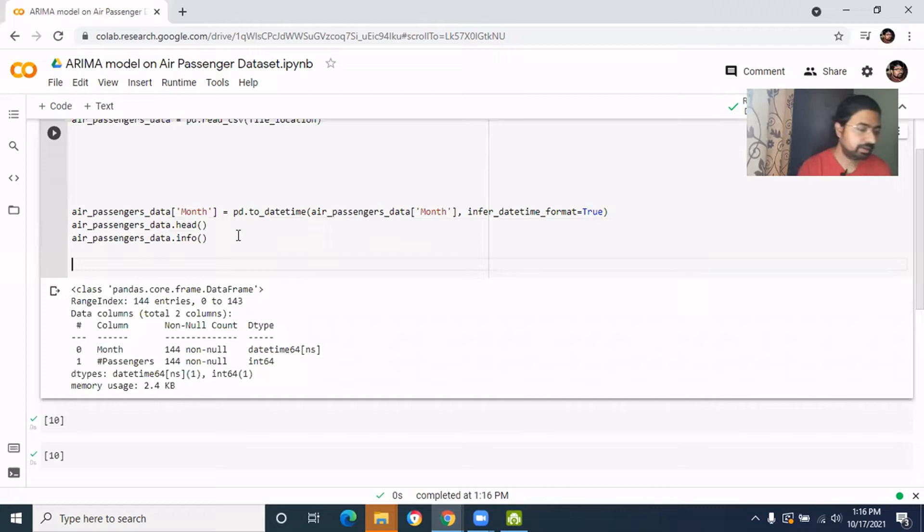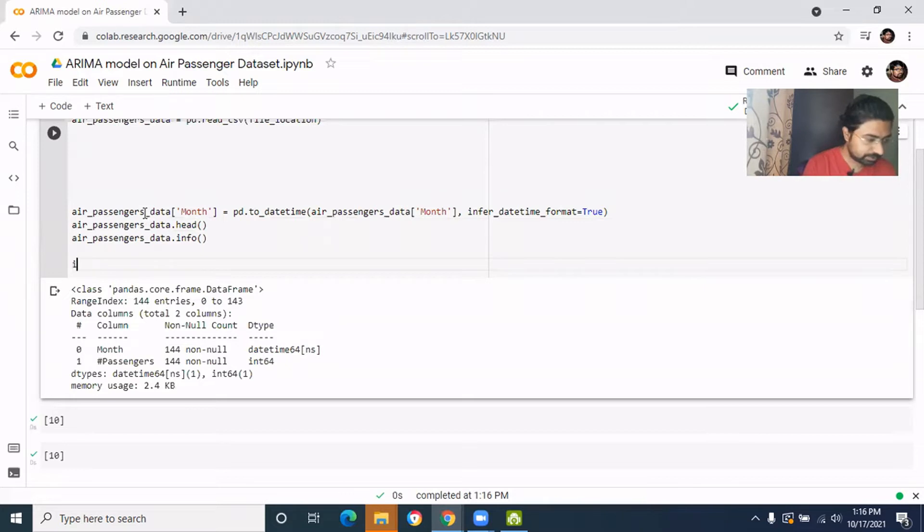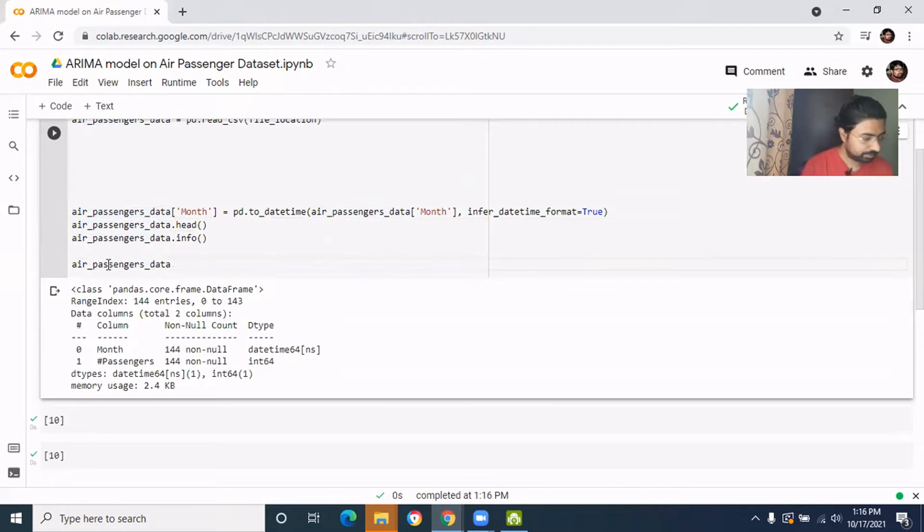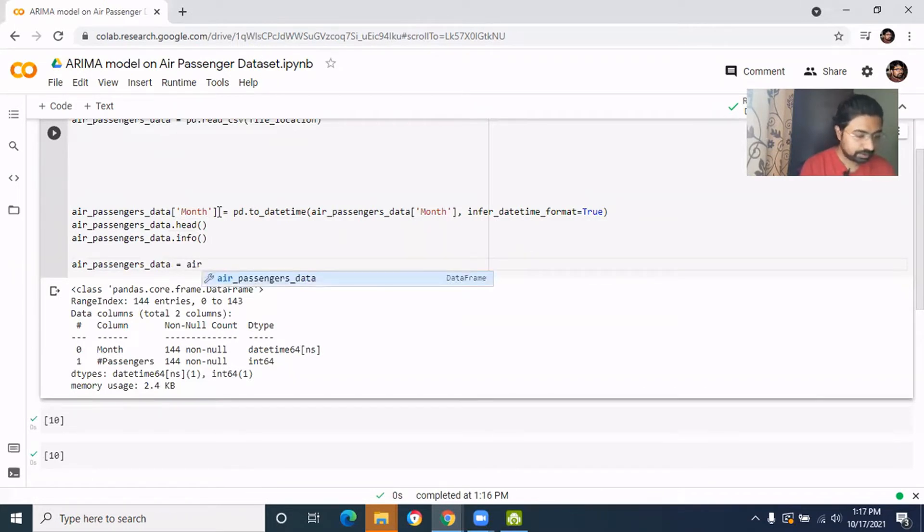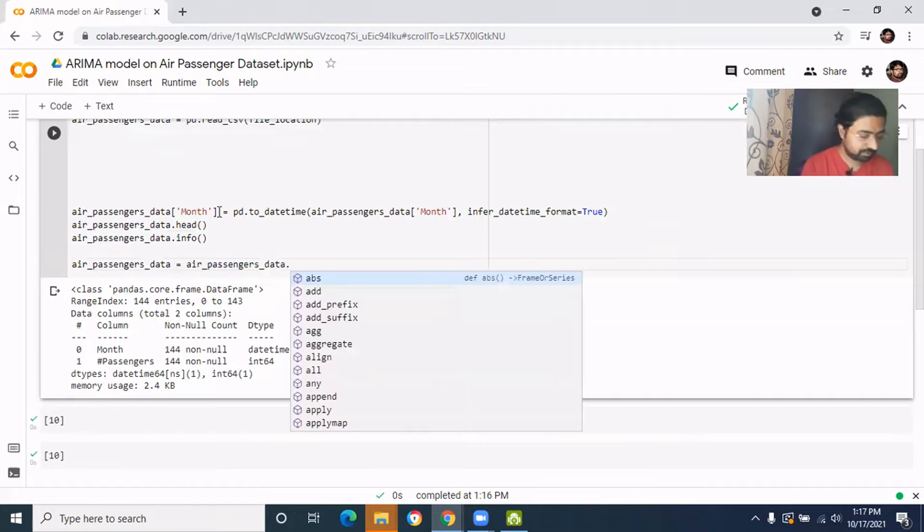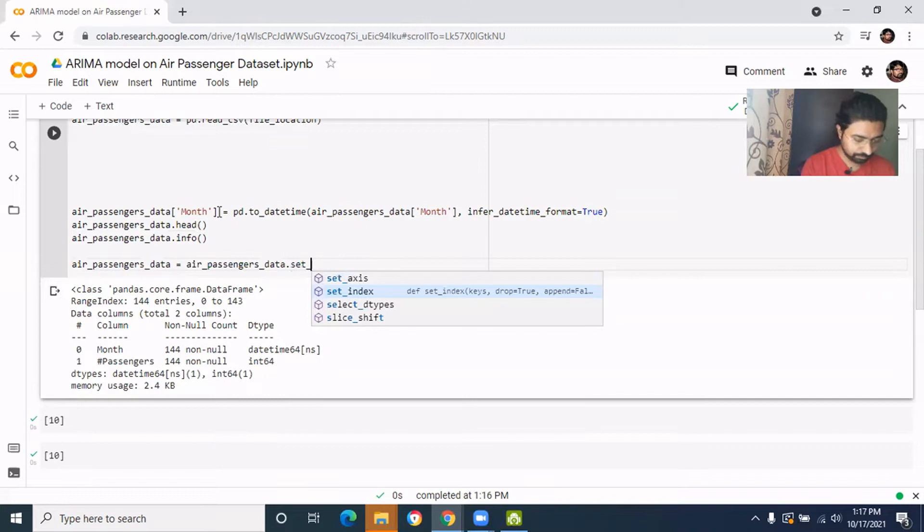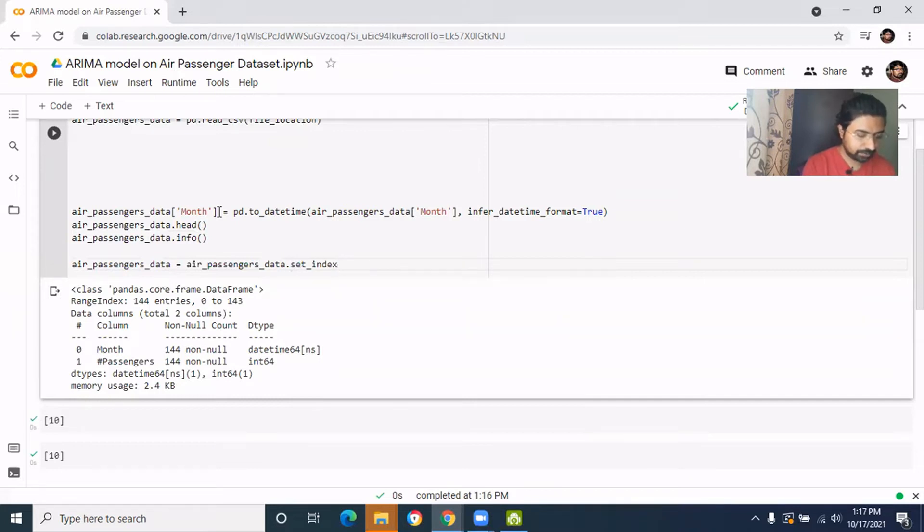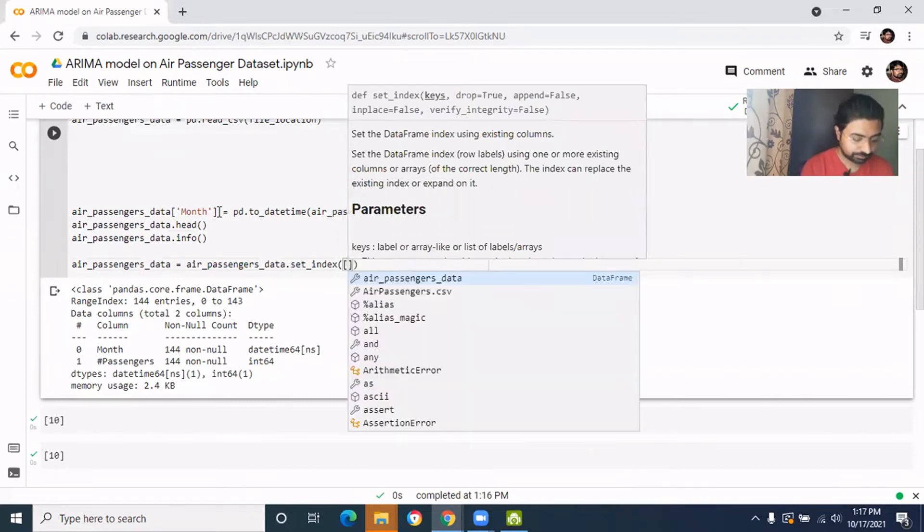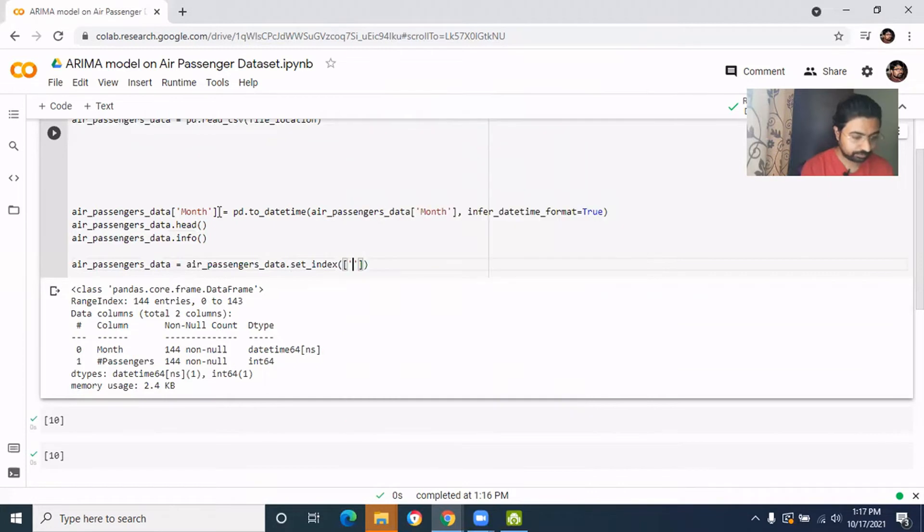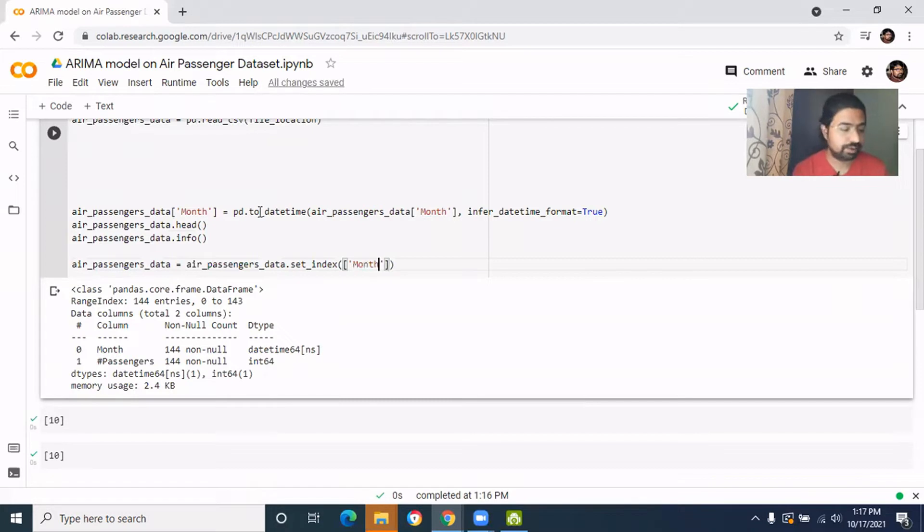So it's very easy. This data is now should be indexed. We just need to use the set_index and we need to give what is the index field. So month is the index field.